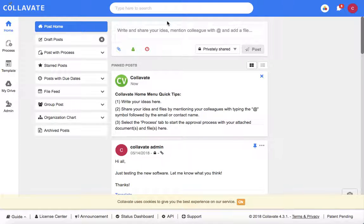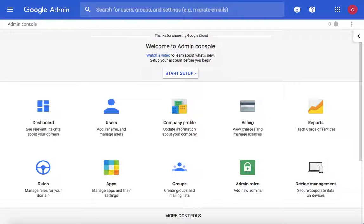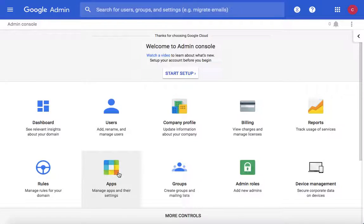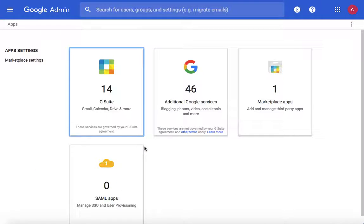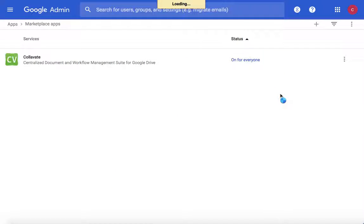Now navigate to admin.google.com and log in with your domain's admin account. Once logged in, go to Apps, then on Marketplace Apps.